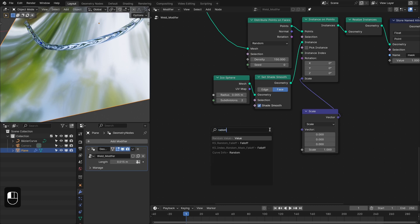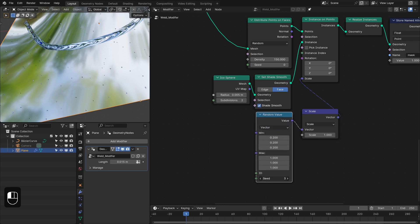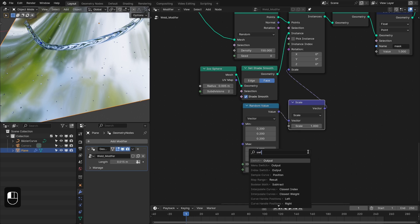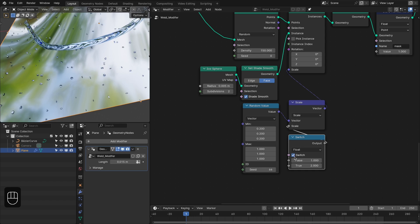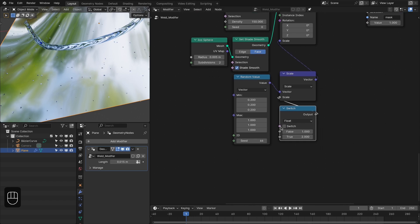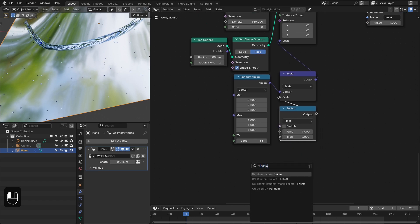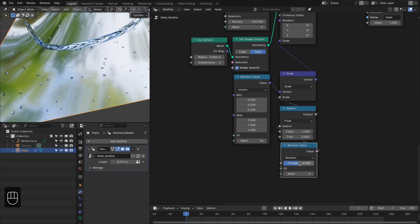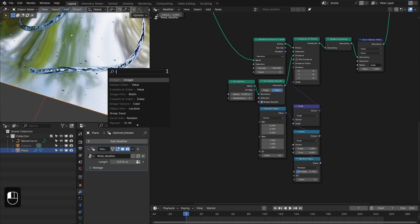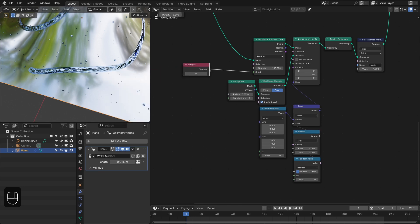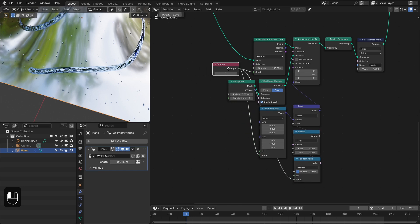We're also going to add variation for the scale. Let's add the Vector Scale node, then a Random node. Add a Switch node — make this 1 and 2, so these are the bigger and smaller particles. Add another Random Boolean node so we can control the frequency of the bigger particles — around 0.15. We can also add an Integer node to control the seed values.